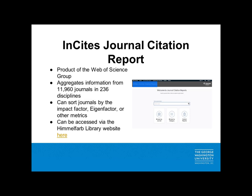The first resource I want to look at today is the Journal Citation Reports. This is a product of the Web of Science group and currently includes information from journals in 236 disciplines. This tool allows you to search for journal information by title or by category. One great feature of this tool is that it allows you to see very granular metrics such as the journal impact factor and the total number of citations from a journal in a given year. Journal Citation Reports is a subscription-based service that needs to be accessed via the Himmelfarb Library's website under the list of electronic databases.